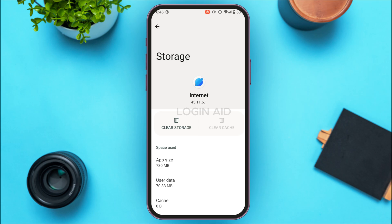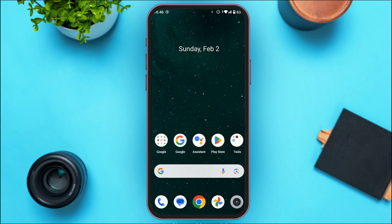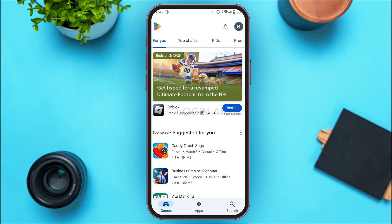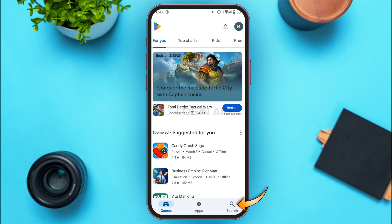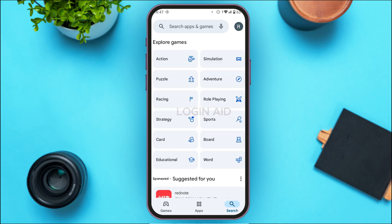It might be because you're not using the latest version of the application. In that case, you need to update the application. First, open the Play Store. You can see Play Store has been opened. Tap on the search icon at the bottom right corner of your screen.